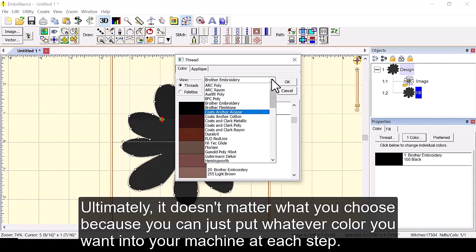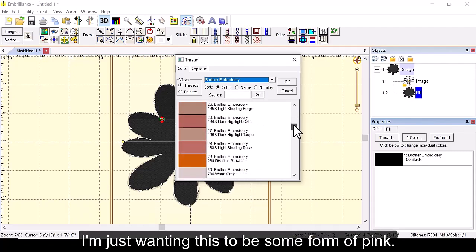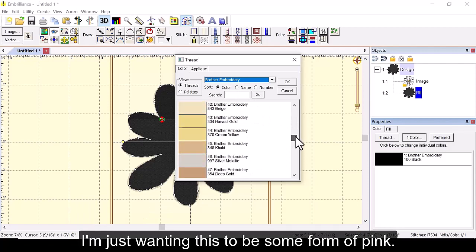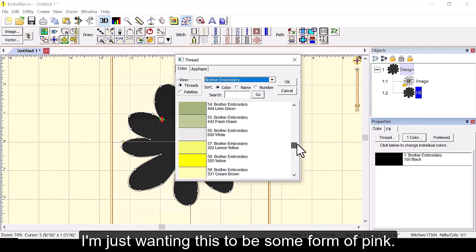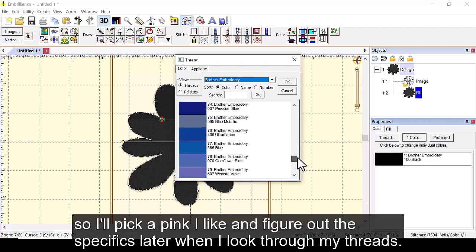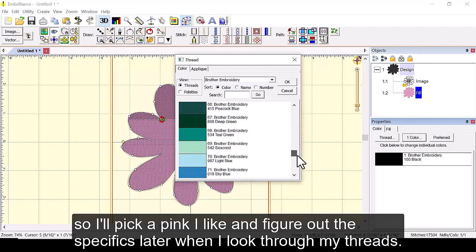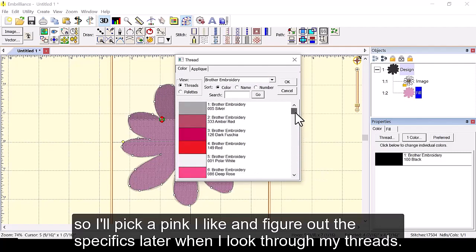Ultimately it doesn't matter what you choose because you can just put whatever color you want into your machine at each step. I'm just wanting this to be some form of pink. So I'll pick a pink I like and figure out the specifics later when I look through my threads.